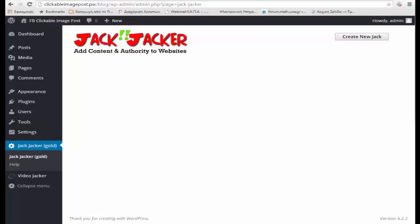Hey guys, in this video I want to show you a new WordPress plugin that I created called Jack Jacker. I admit that's kind of a funny name and I will also admit that I named it that just to amuse myself. But this is a serious plugin and it is going to be something that is really viable for anybody interested in affiliate marketing, niche marketing, or CPA marketing.